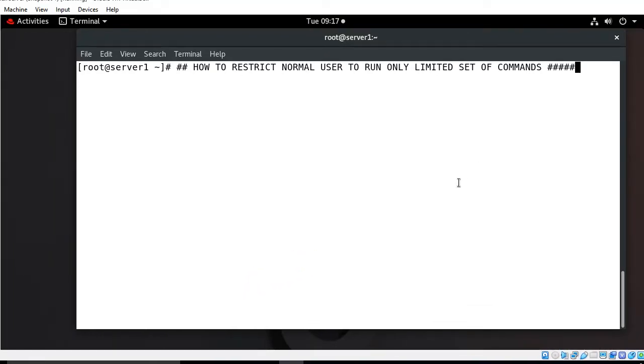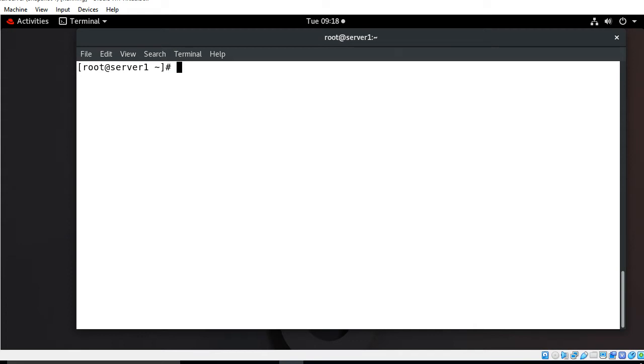Hi guys, welcome to Linux our YouTube channel. My name is Ramishra and I'm your online instructor. In this video I will tell you how to restrict a normal user to run a limited set of commands in RHEL 8.